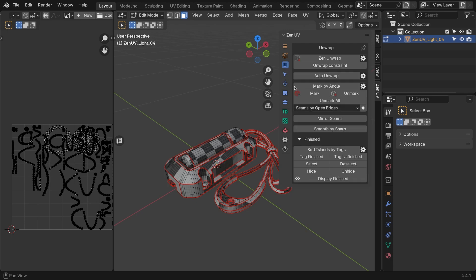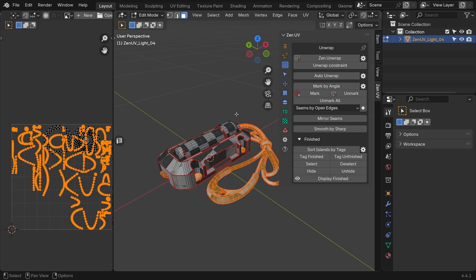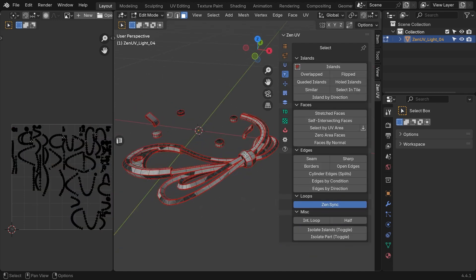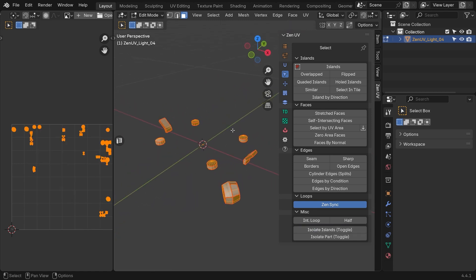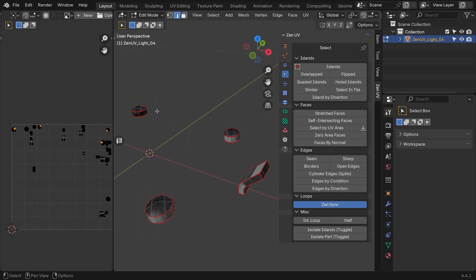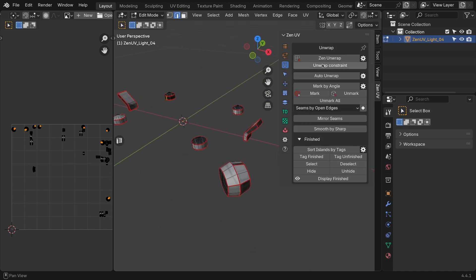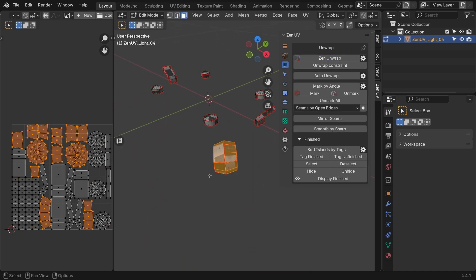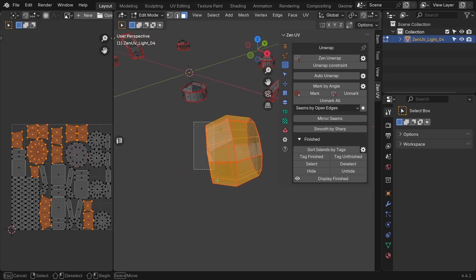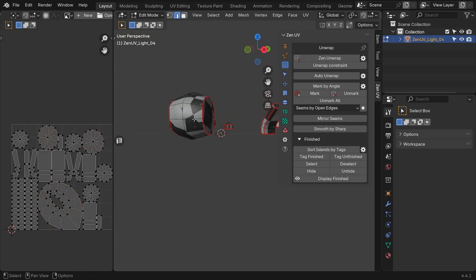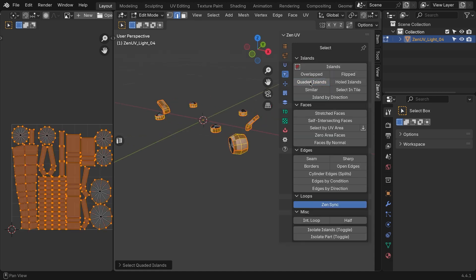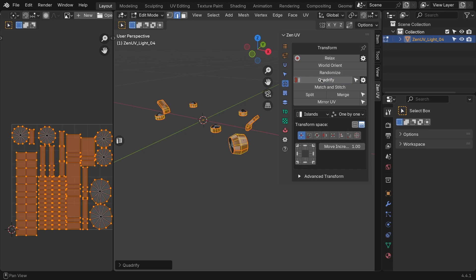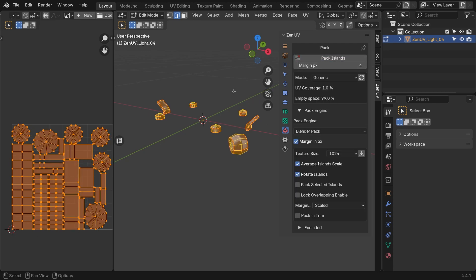Next is the cable, and all the small details. Same as before. We're gonna isolate all of them. Mark by Angle works well for most objects. But for the cylindrical shapes here, it is better to break them into their own islands. Select one edge from each of the small pieces, and unwrap again. Now, all parts are separated into islands. But some are still stretched, or deformed. An easy way to fix this, is to use the Select Quad Islands operator, from the Select panel. Once you select everything, hit Quadrify again. Then pack and mark as finished.